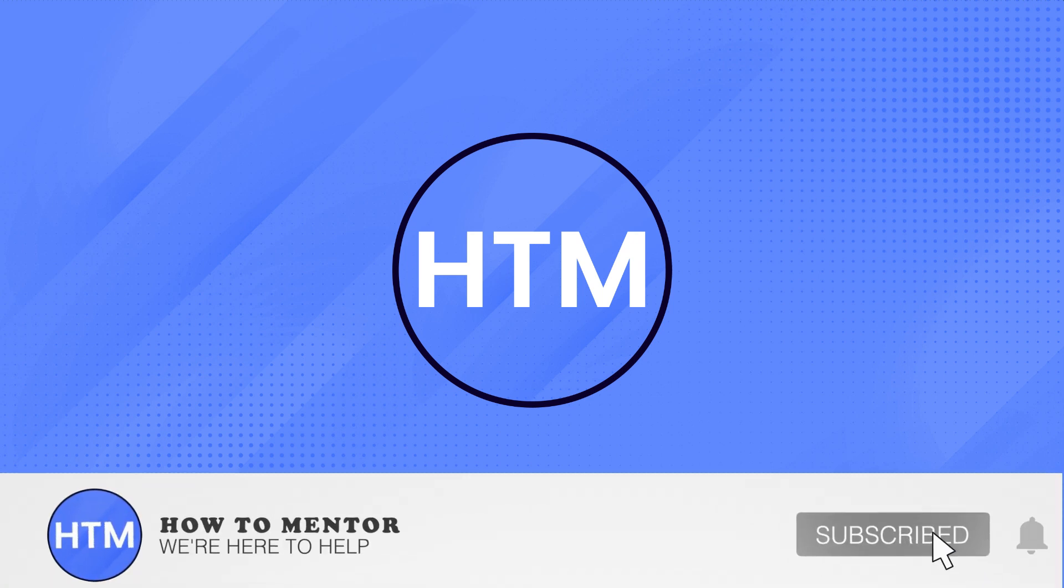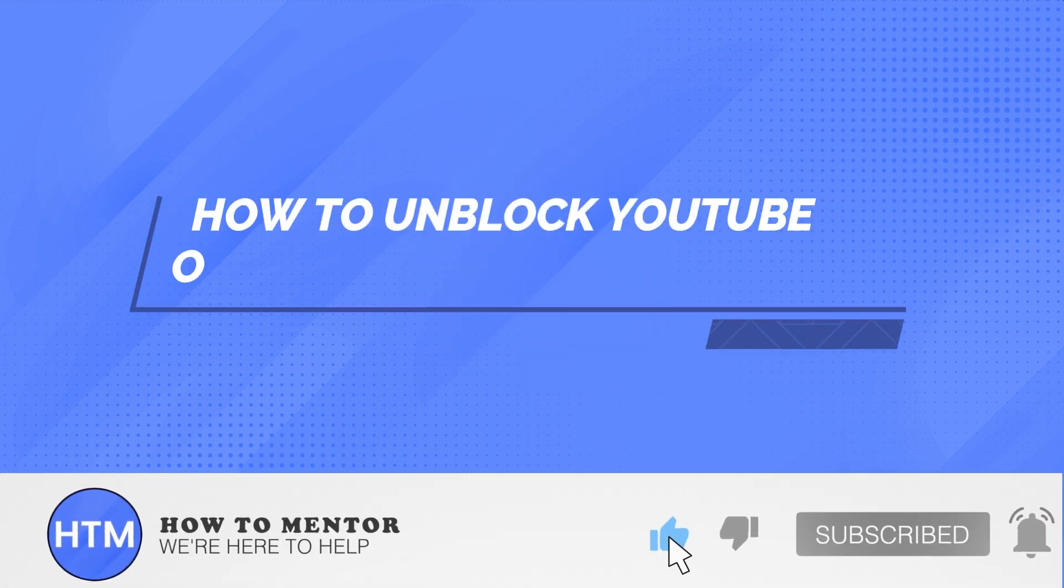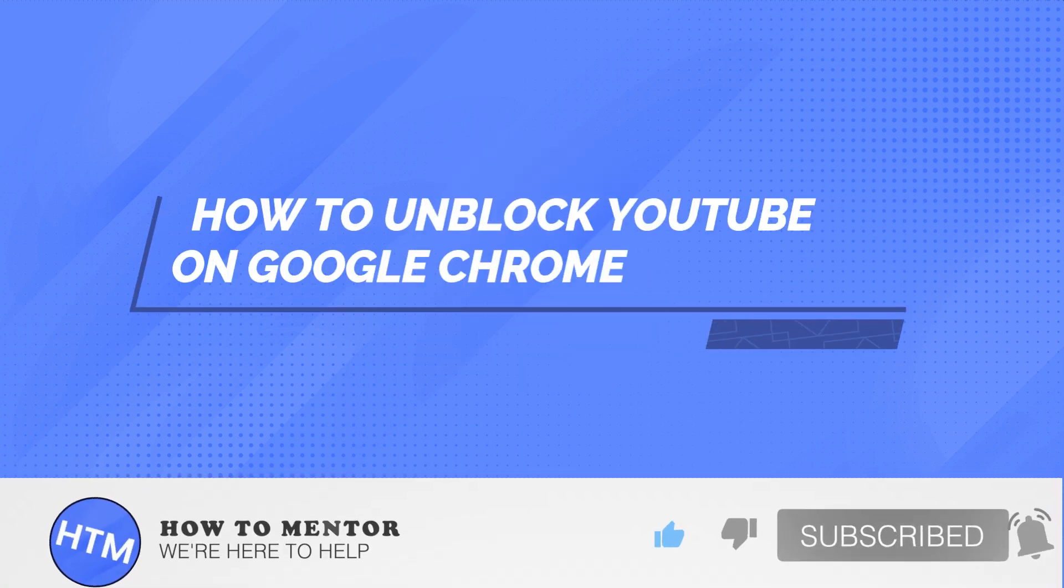Welcome back guys to this channel. In this video I will show you how to unblock YouTube on Google Chrome.